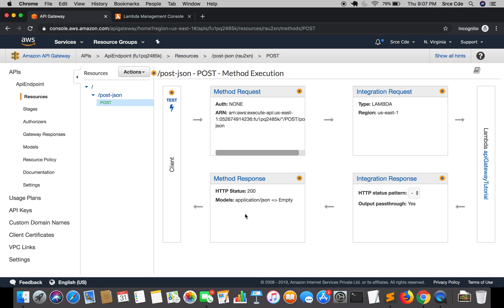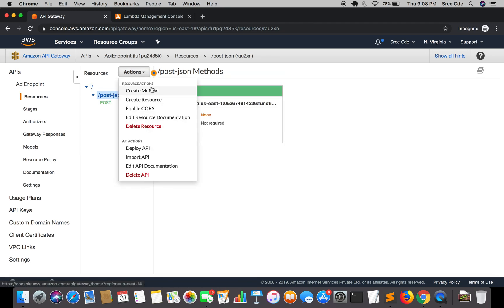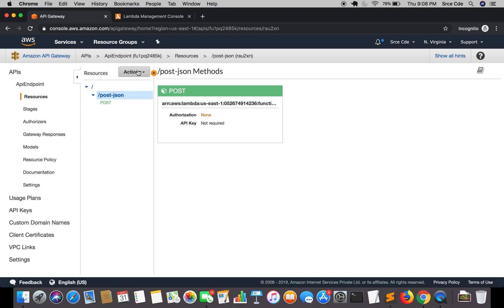In this tutorial we learned how to create resources — and I explained what a resource is — and how to create a method within that resource. Right now we created the POST method within this resource. You can also create another method like GET: just select the resource, click on Actions, say Create Method, and you can create GET, DELETE, PUT, and so on. That's how you can create multiple methods within one resource.